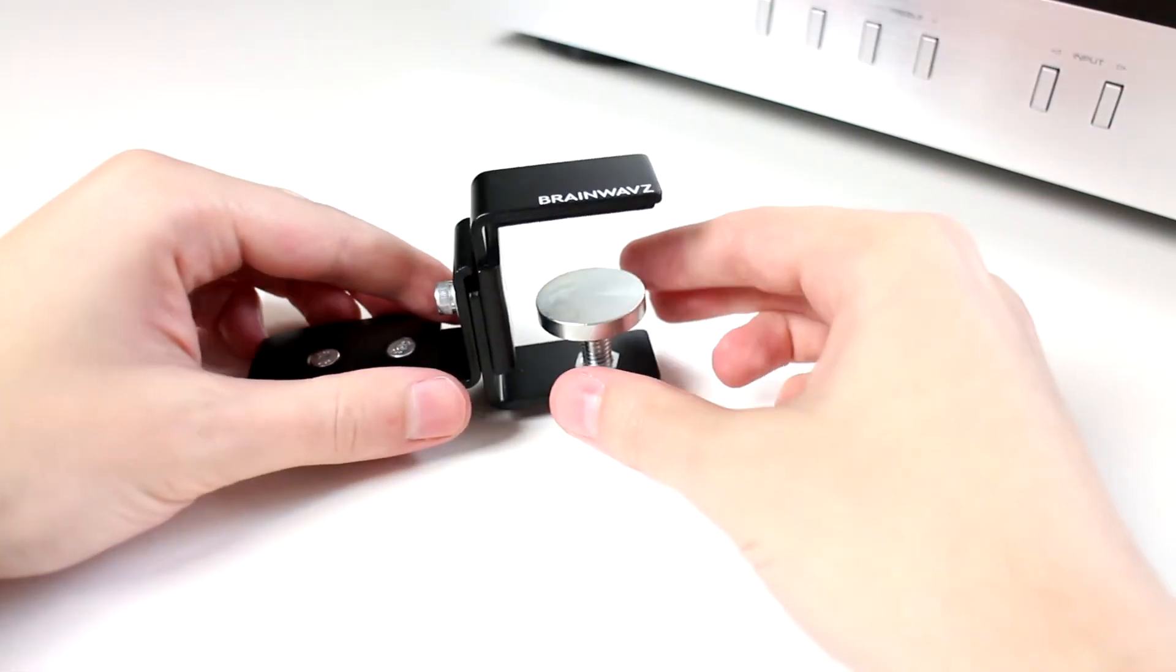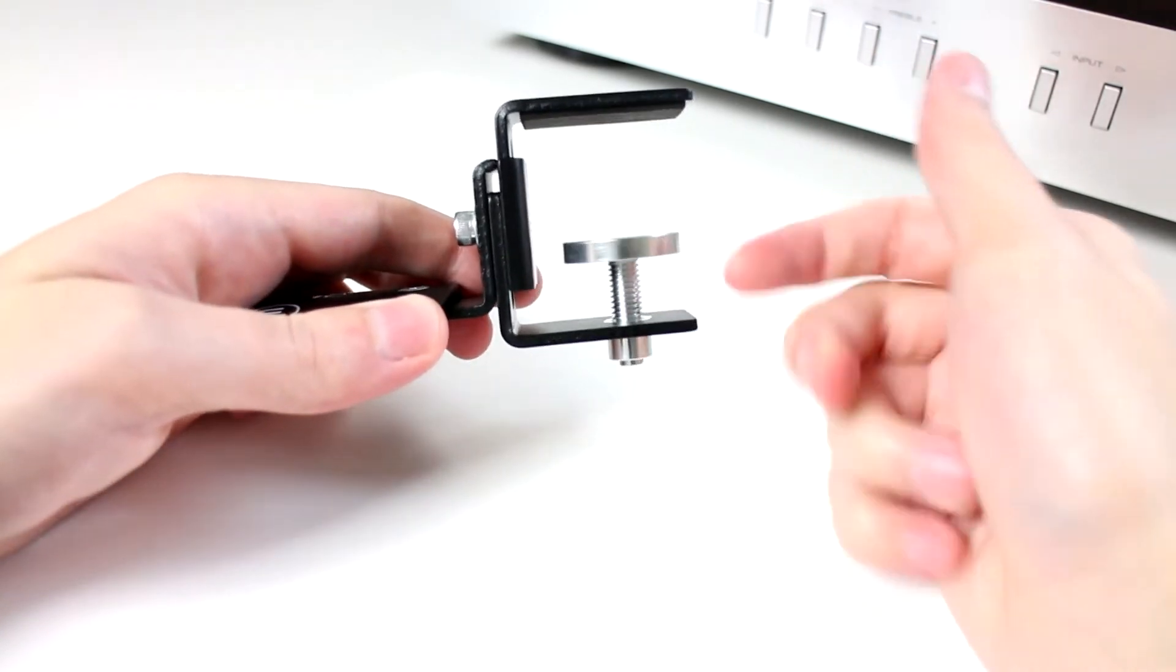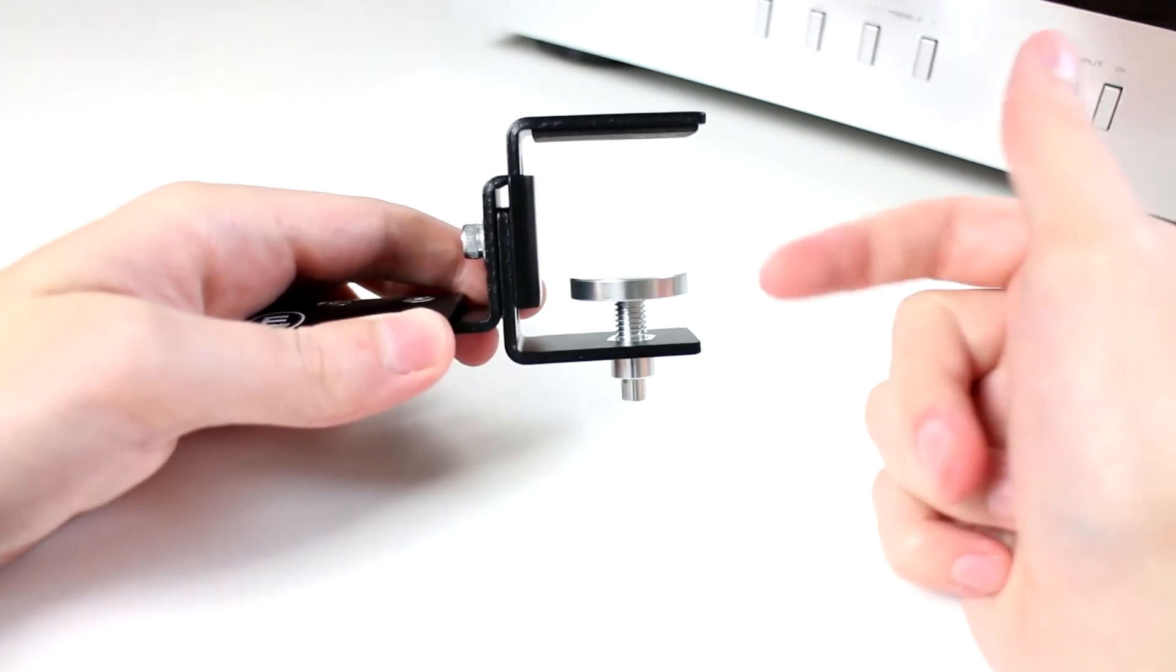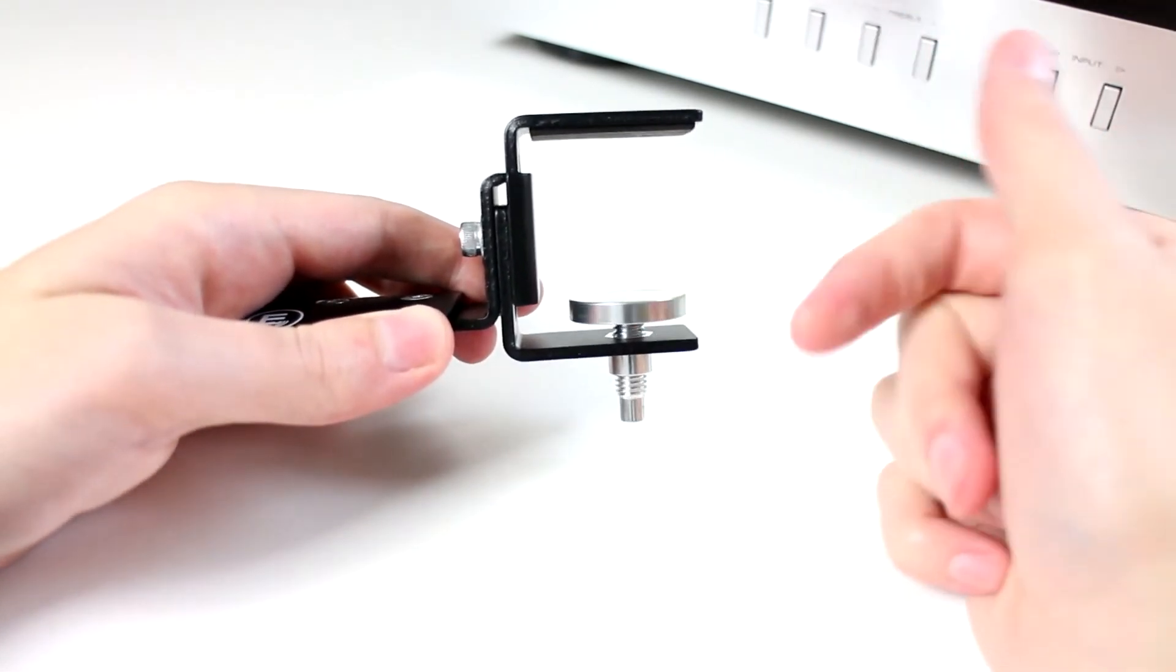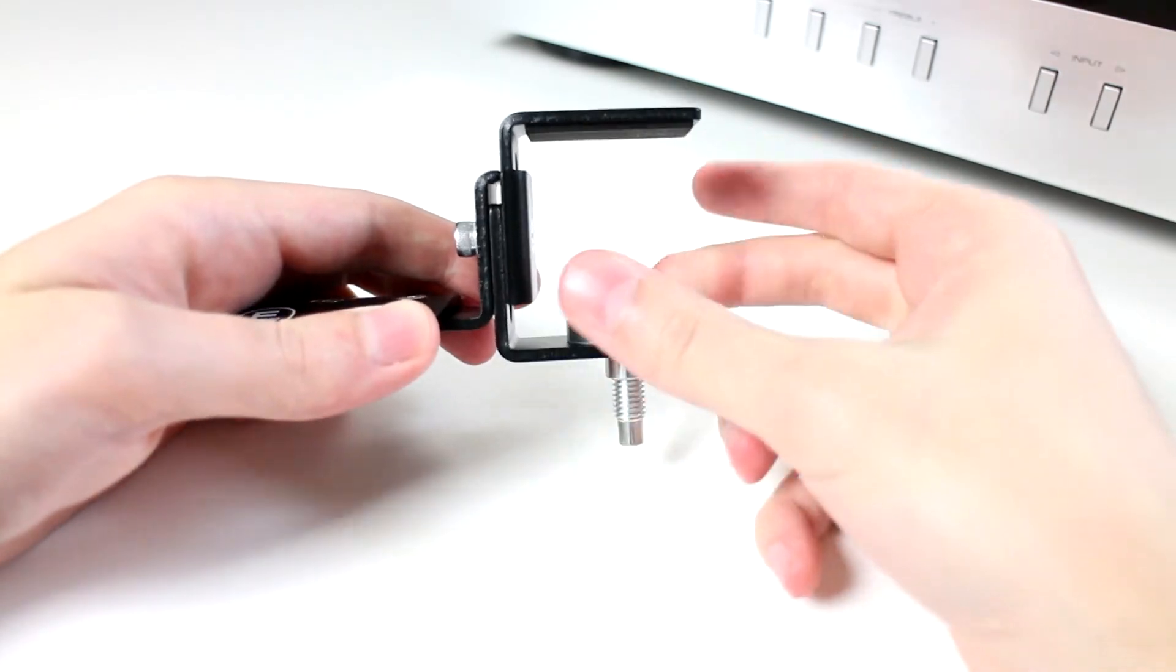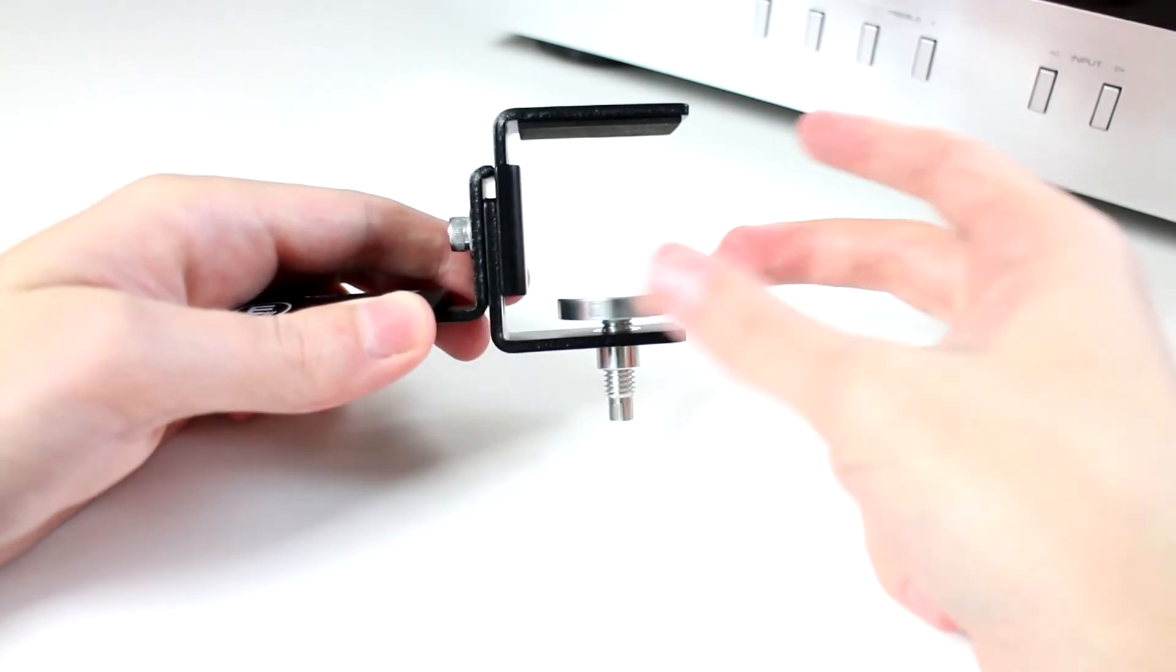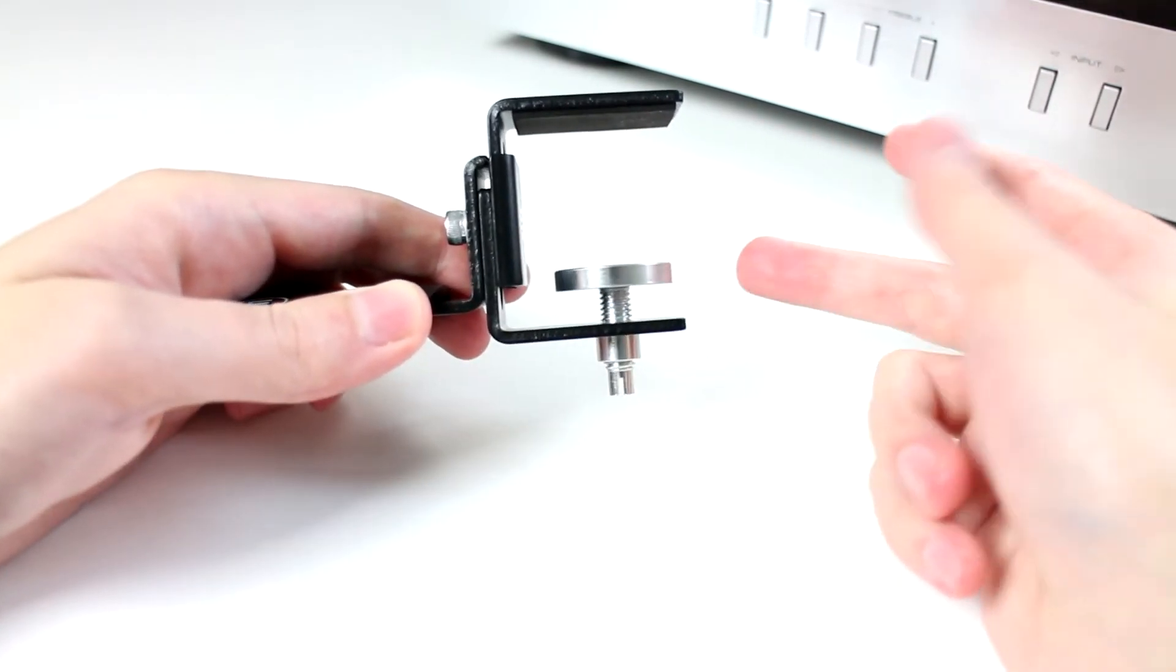Next up we've got the mechanism for actually attaching it to the desk. It's a clamping mechanism and it's a simple screw to tighten and screw to loosen. It's very straightforward and easy to use.